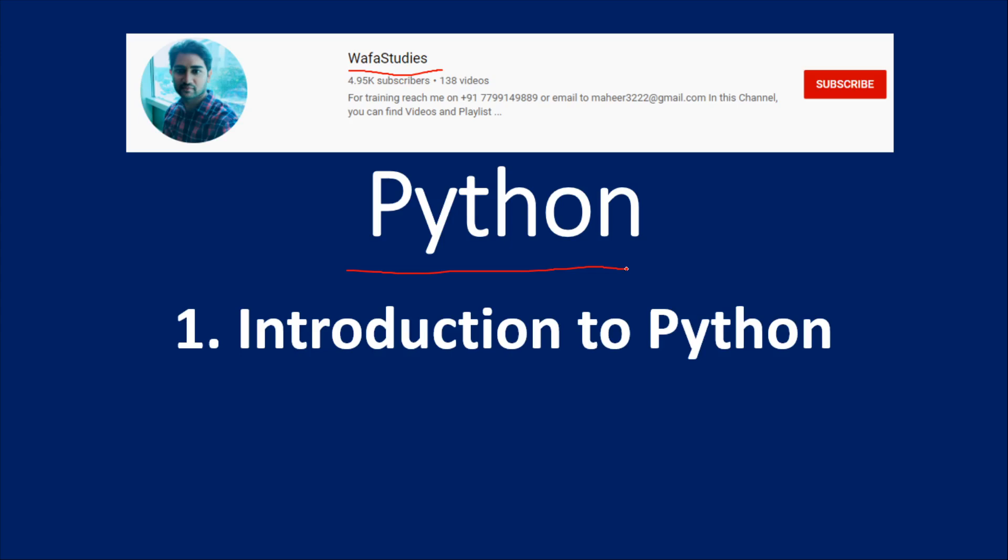Whatever the field you are working—you may be a web developer, data engineer, machine learning guy, or data scientist—whatever the domain, you see somewhere the need of Python nowadays in some form.